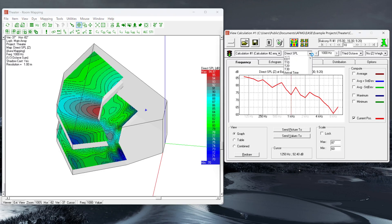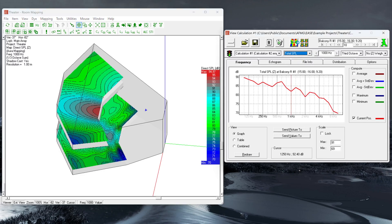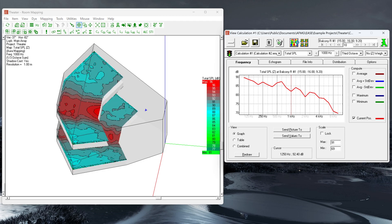Any measure which is available in the view calculation window can be mapped as ISO lines to your project's audience areas or faces.